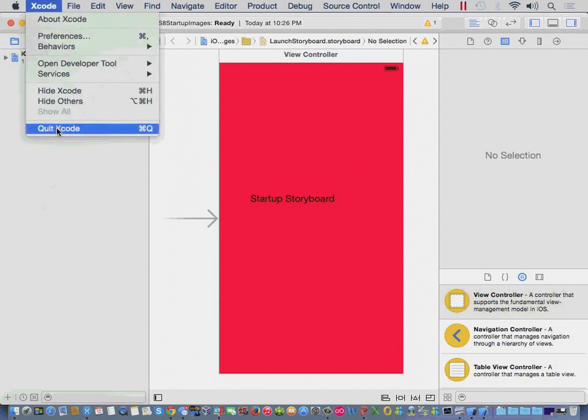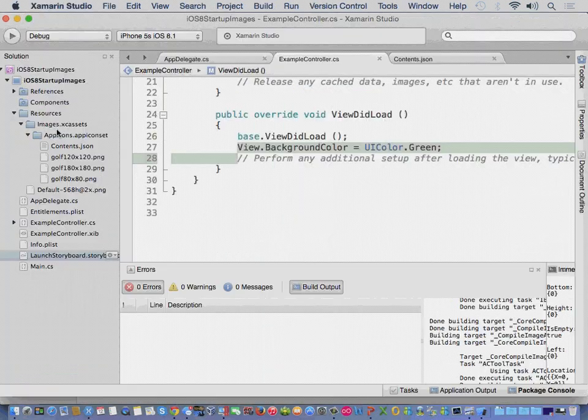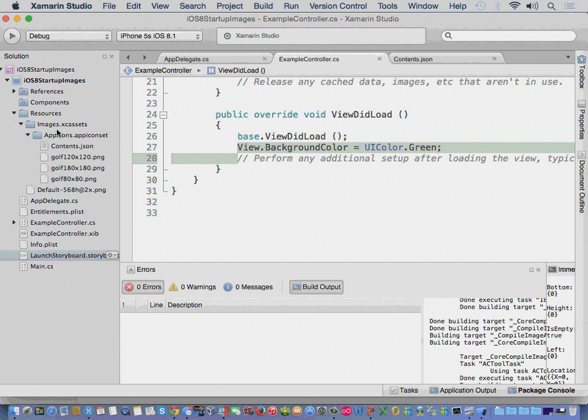So, the thing here, we can still open our documents inside of Xcode if we need to.